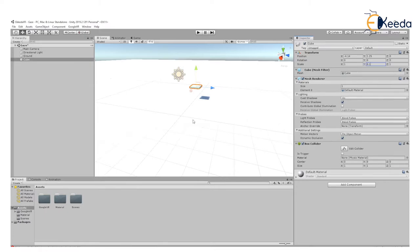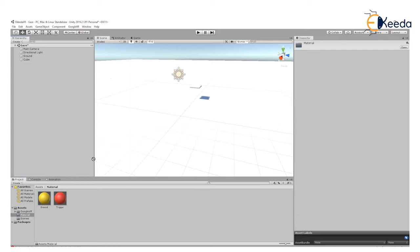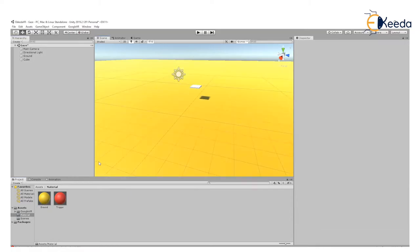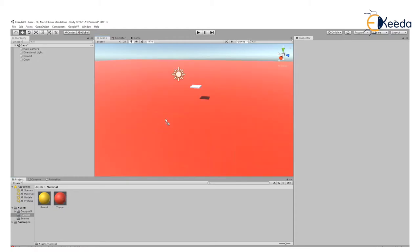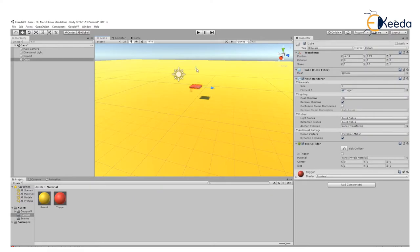Right now everything looks white. I want to give it color. I have created two materials called ground and trigger. The ground material I am applying over here, and then I take this trigger material and apply it to this trigger. I'll move the trigger closer to the ground.